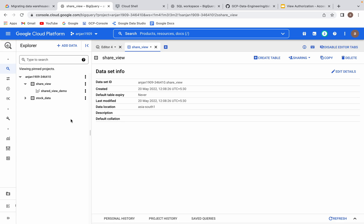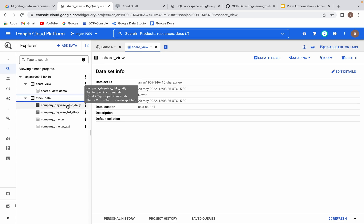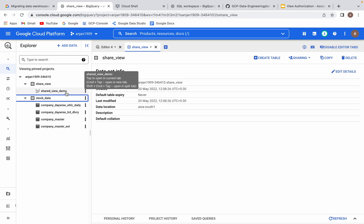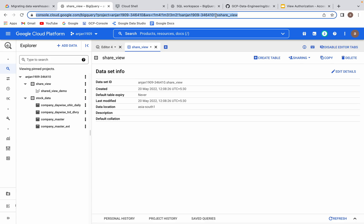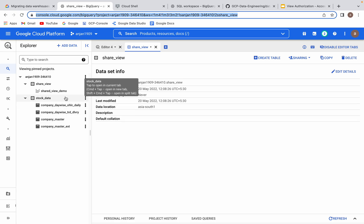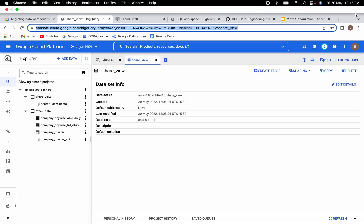Our main intention with the authorized view is that this user should not have permission to view the four source tables or query any table from the source dataset — that is the main intention. This view has been created with limited columns, so we have restricted the data. Now let us log in with that other user account and try to access this particular view, and also try to access the source dataset — the user should not have access to the source dataset, but should be able to query this view.